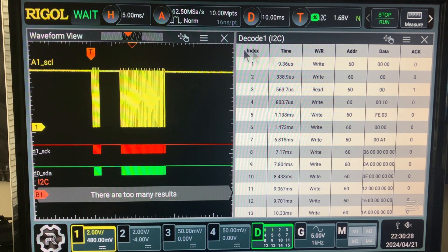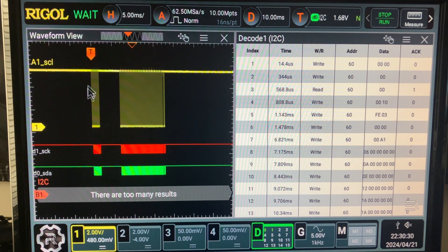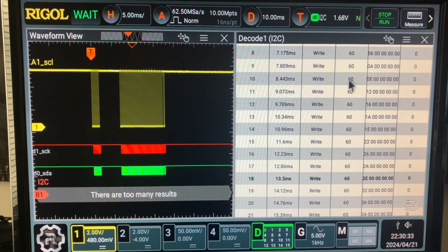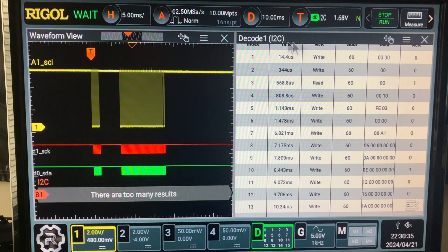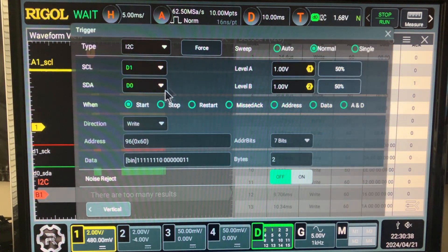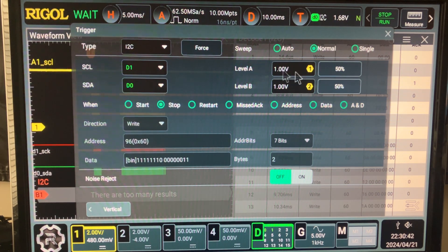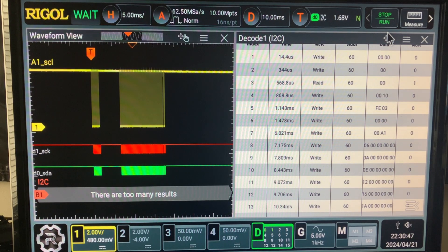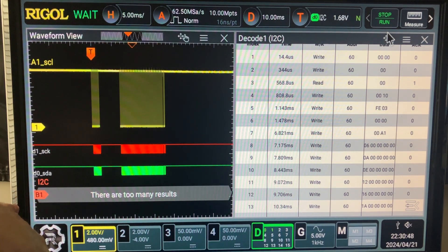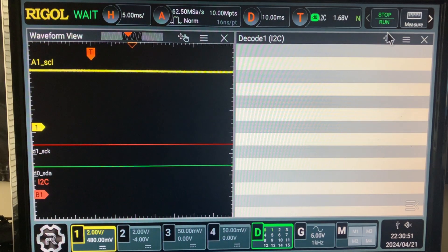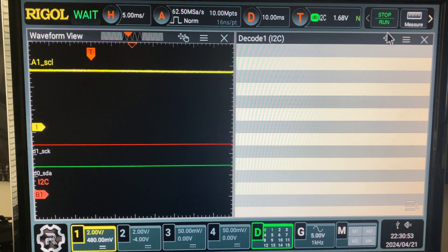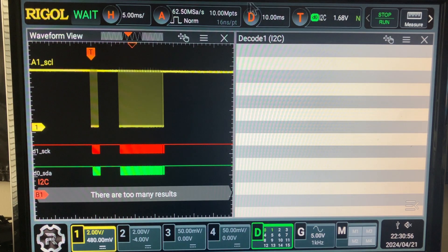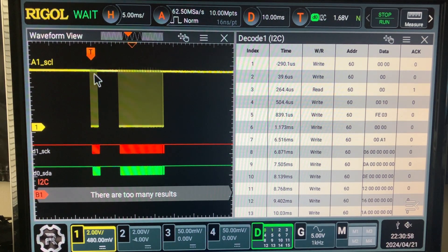Normal, let's do that. Let's start the thing. It basically triggers the same place, the decoding is the same. Let's try to trigger on something else. We could trigger on the stop.